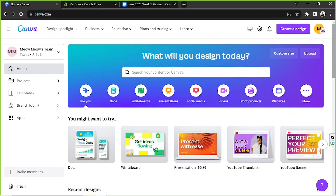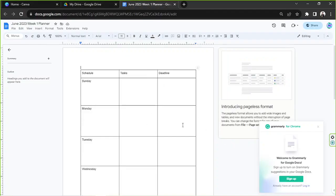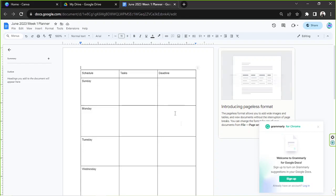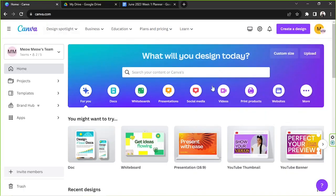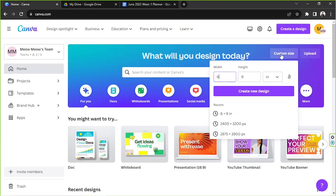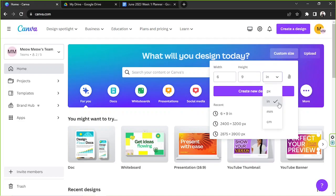The first thing we need to do is have our Canva tab and Google Spreadsheet ready and set. Now let's go back to Canva, and here on our home page we're going to go to the custom size button and input our desired dimensions. Choose your desired units and input your width and height, then click on create new design to be taken to the Canva editor.